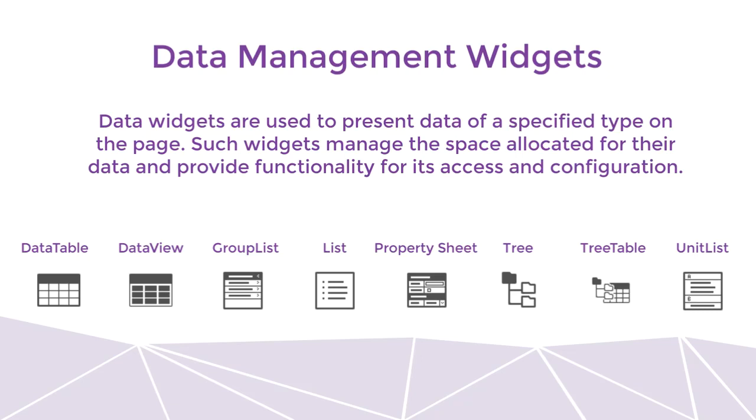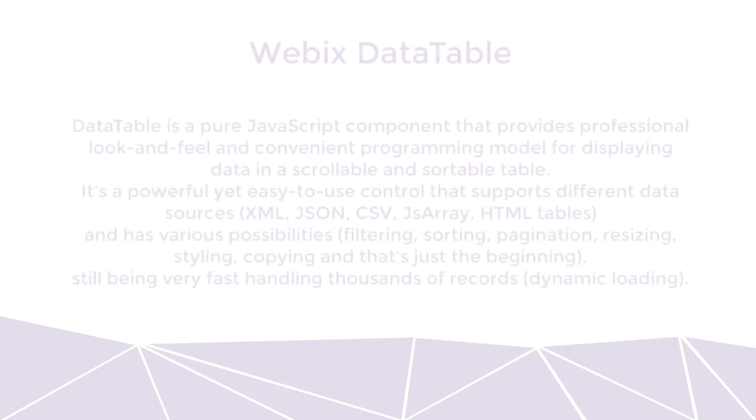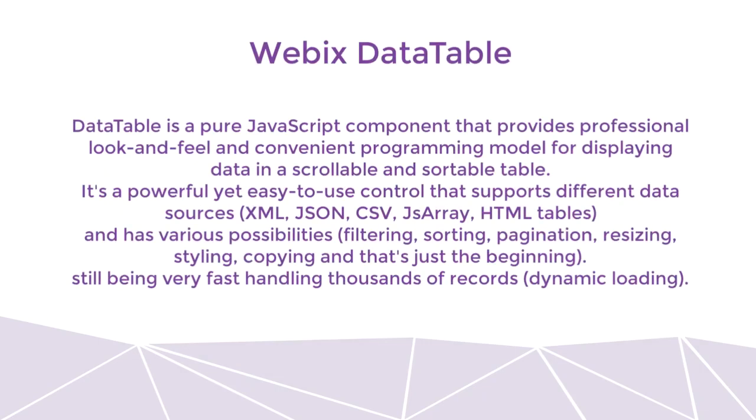Let's create a table of clients with some functionality. Let's add some simple sorting, filtering, and search. For this purpose, we can use DataTable widget. DataTable is a pure JavaScript component that provides professional look and feel and convenient programming model for displaying data in a scrollable and sortable table.